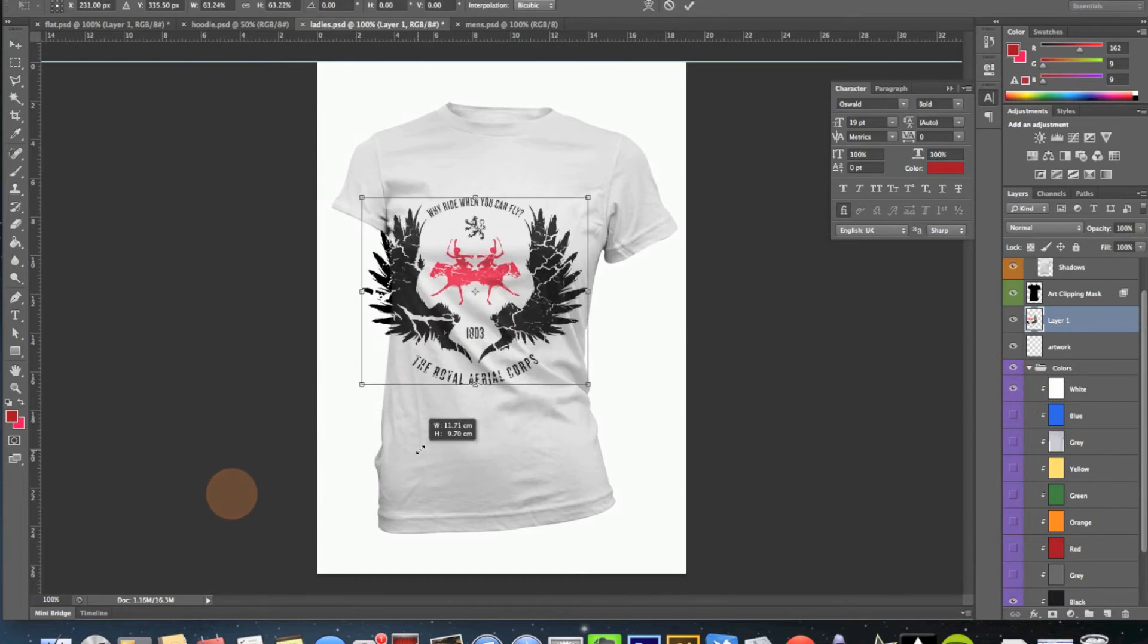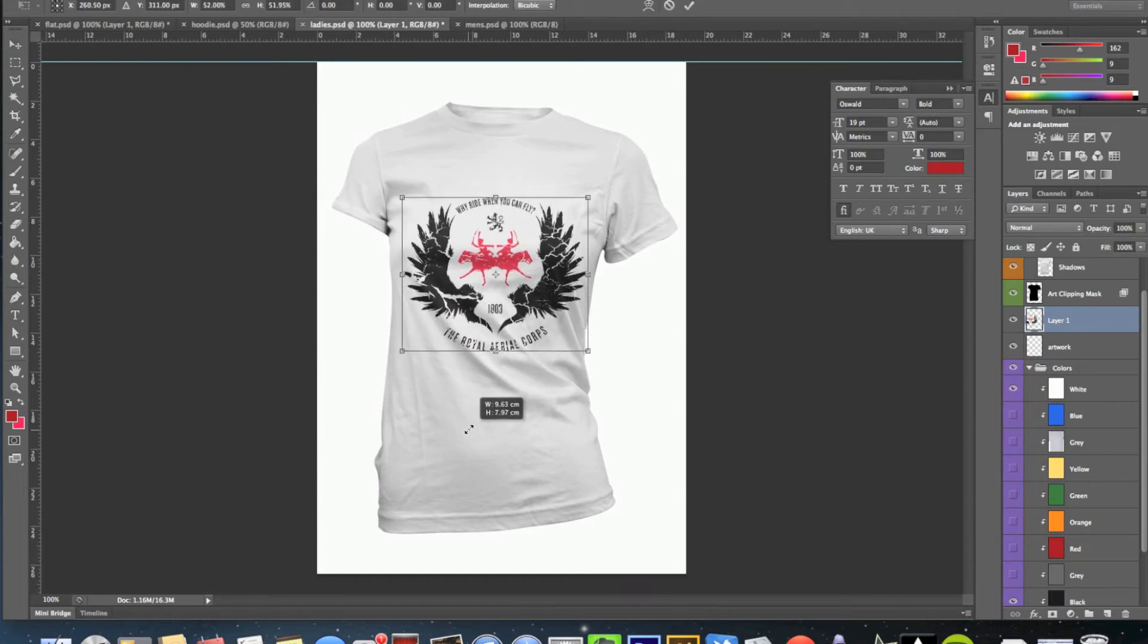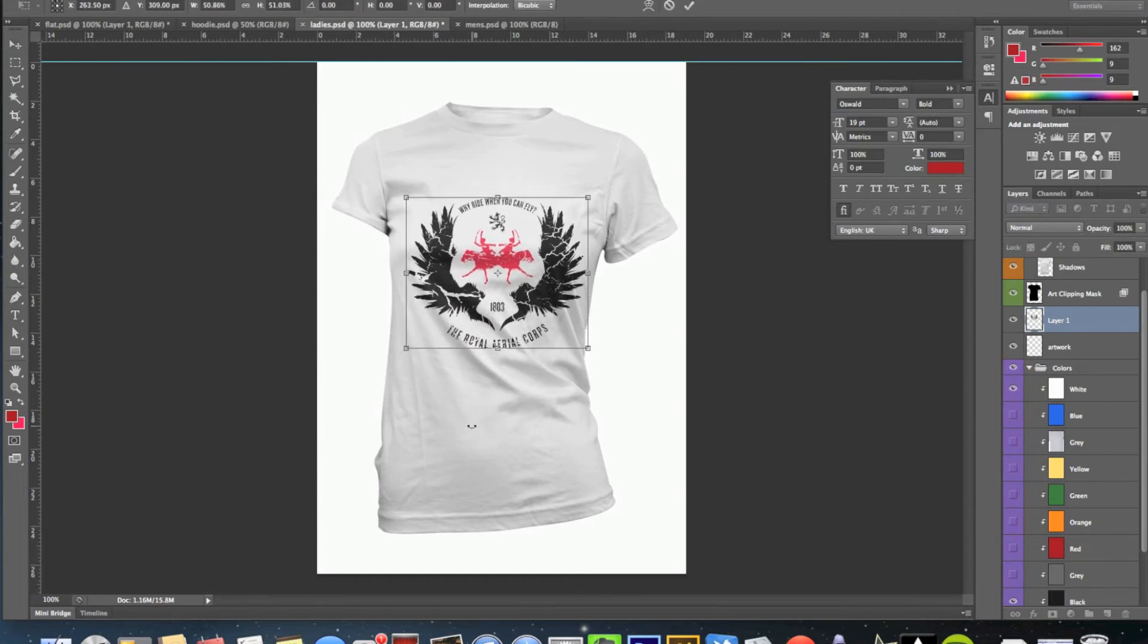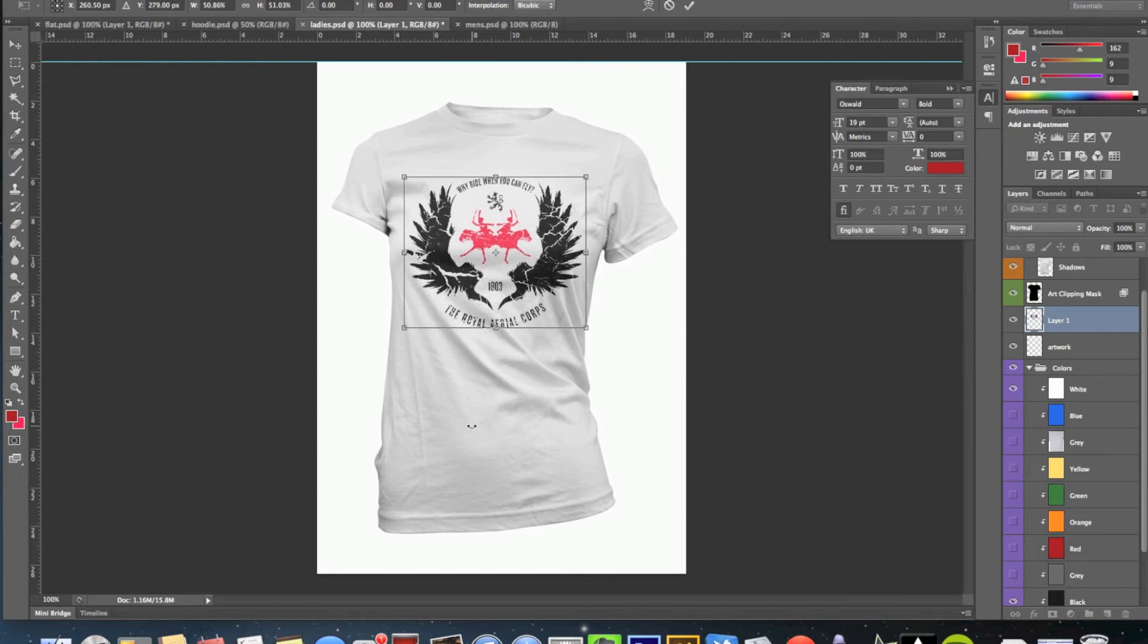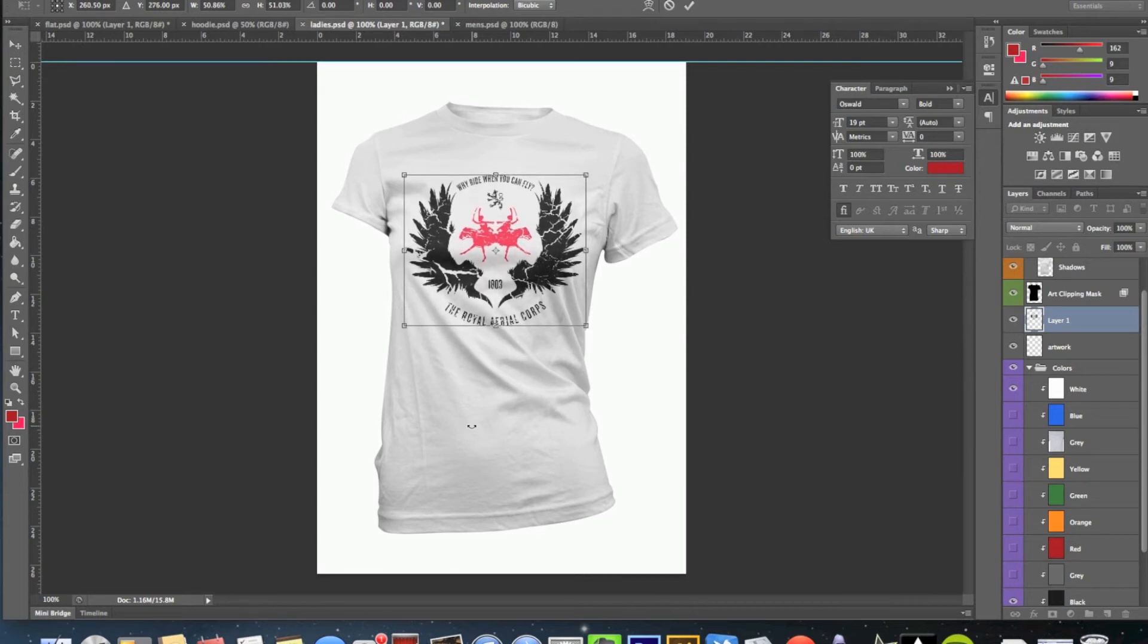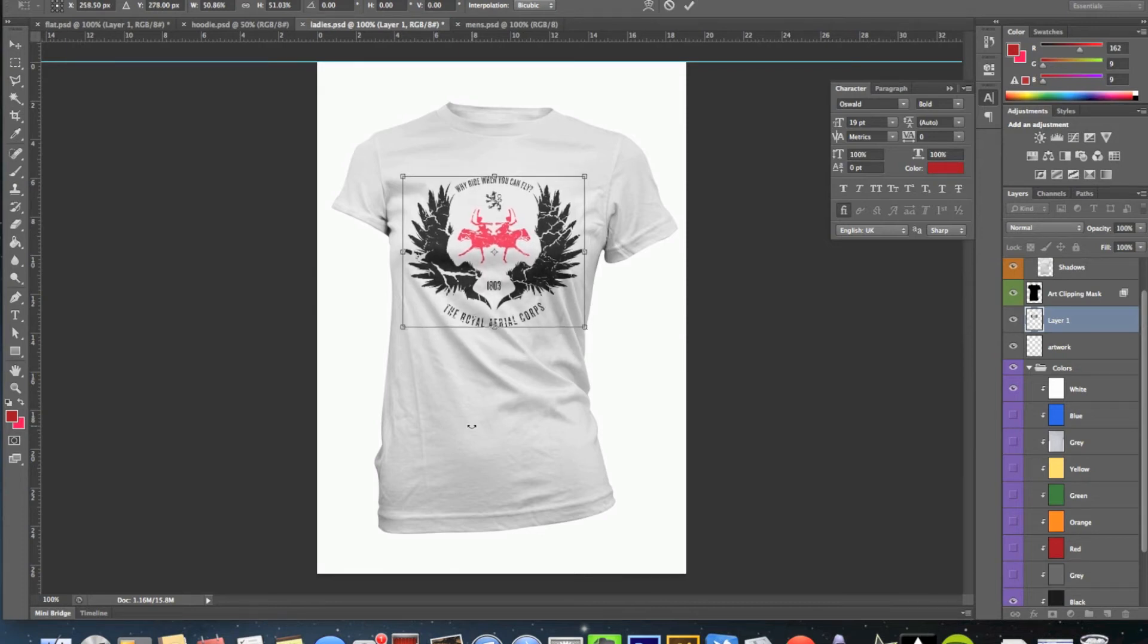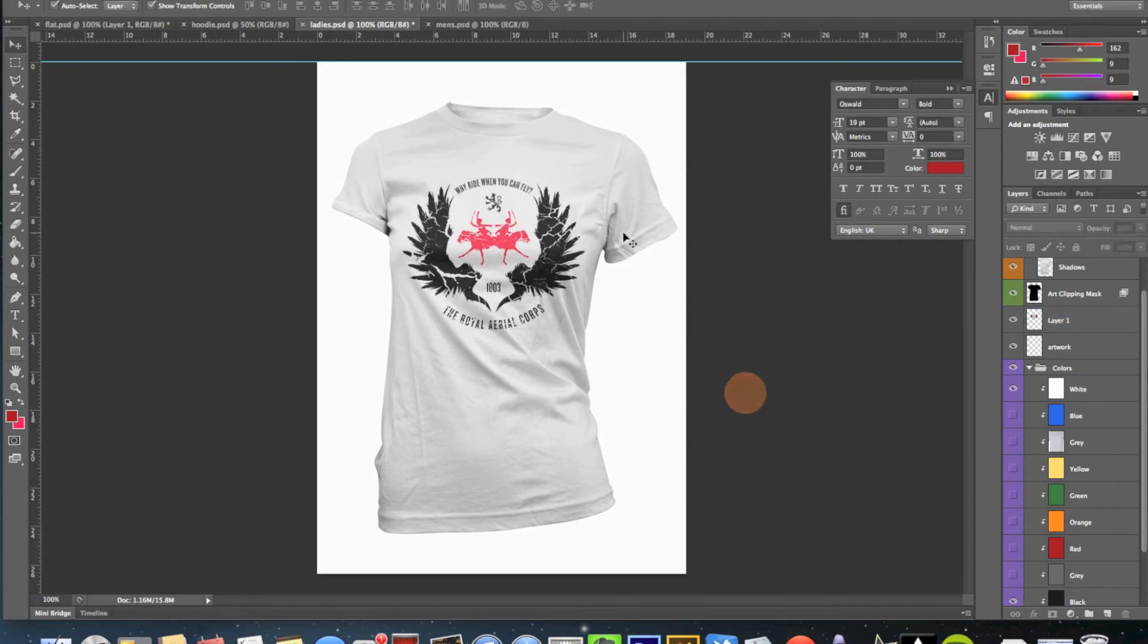So we'll resize this one much the same way we resized the men's one. And I'm going to pop that up a little bit. And about there.